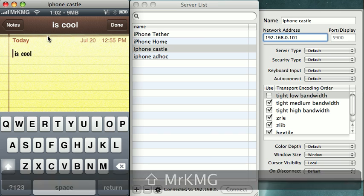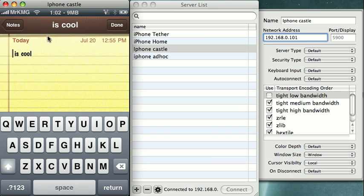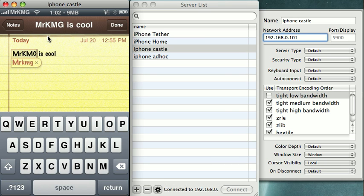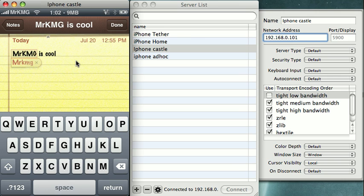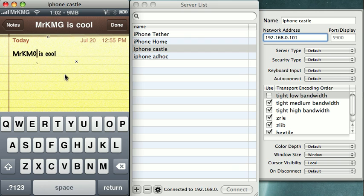So I just typed Mr. KMG on my keyboard, and then it went to the screen there. Don't want to replace that. Now let's say I'm done with this app. I'm done with this note. Click done. The note is saved.